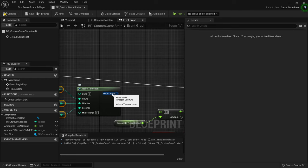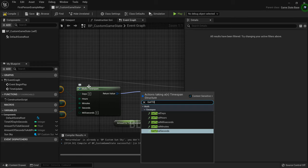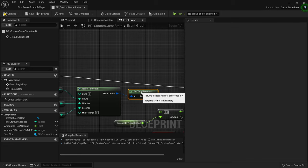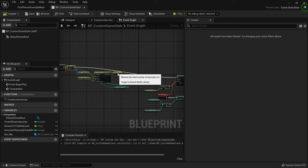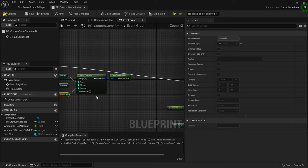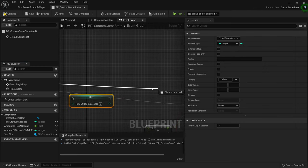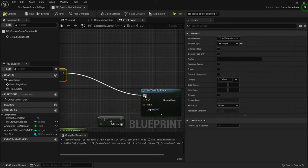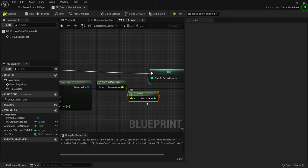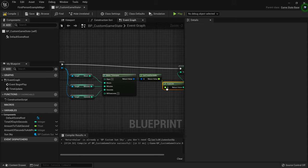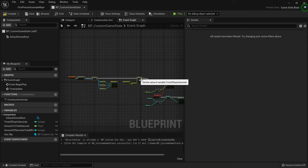This will make a time span for us. I'll take the return value and drag out 'Get Total Seconds', which converts the time span value to seconds. That outputs a float, so we'll take our Time of Day in Seconds and set it after we've gotten our class. The set value will be our Get Total Seconds. When you connect the float directly to an integer it uses a truncate node, which removes the decimal part to make it integer-compatible — that's fine since we don't need the decimal part.